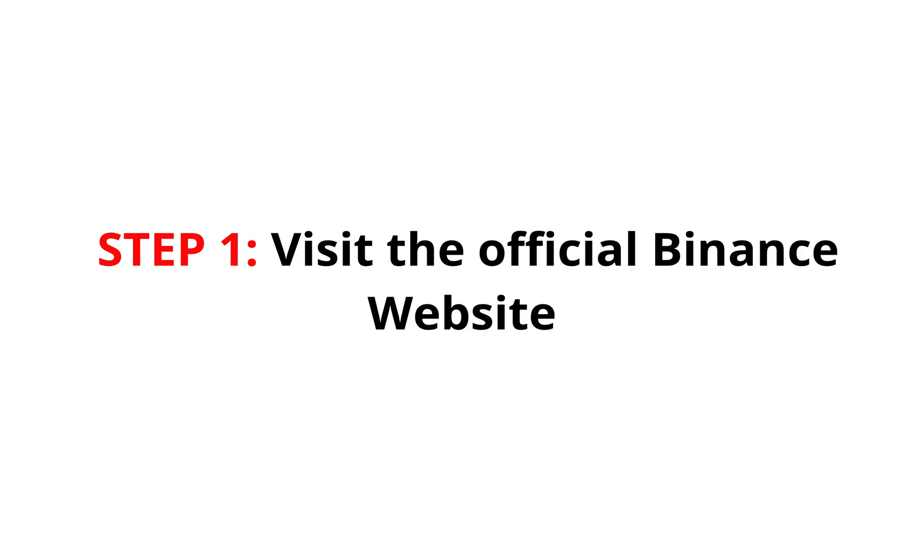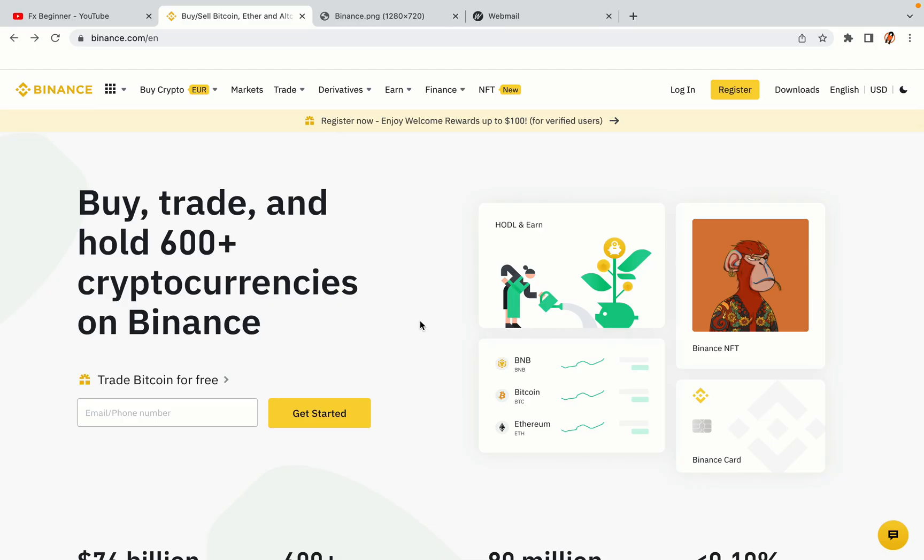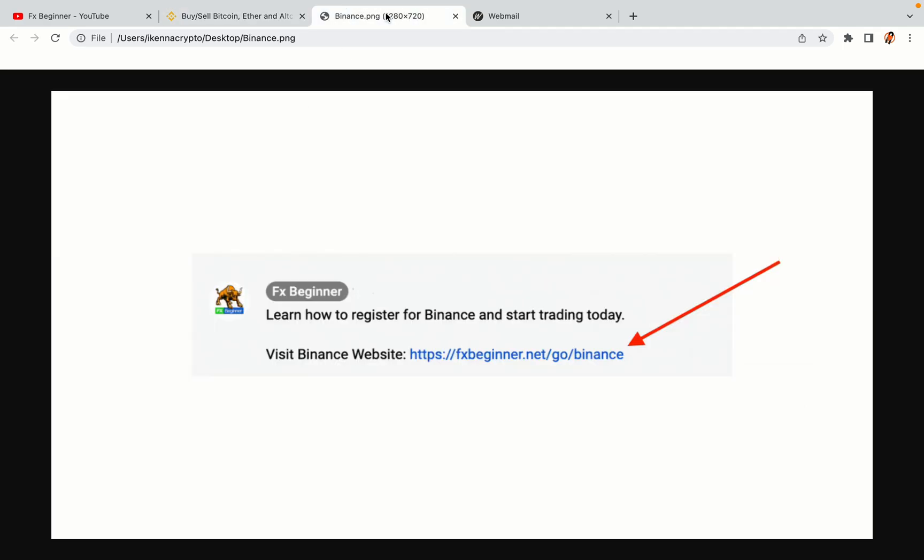Step 1. Visit the official Binance website. In the description of this video, I have provided the link to the official Binance website. Do well to use the links to avoid going to the wrong website. When you click the link, you'll be taken to the official Binance website.